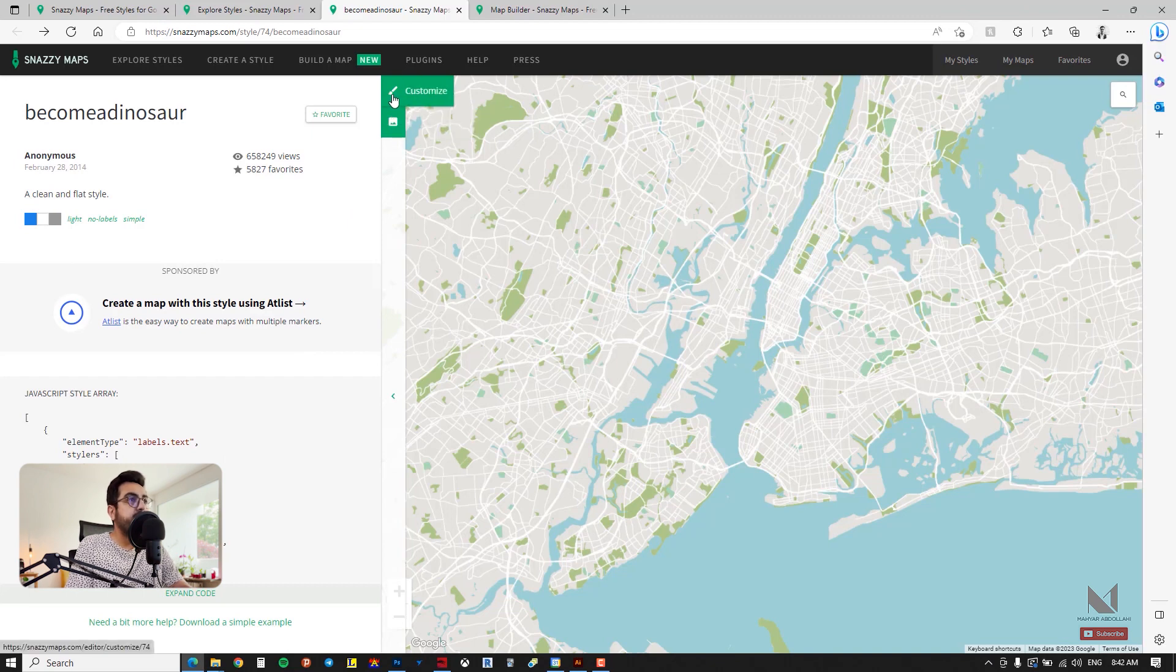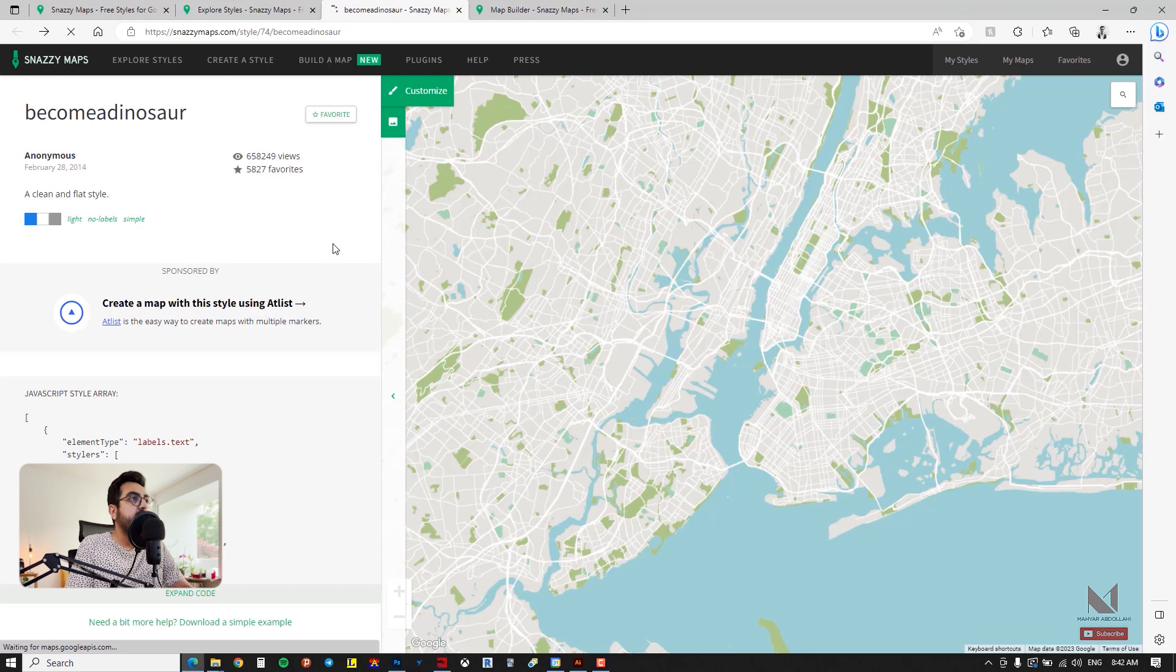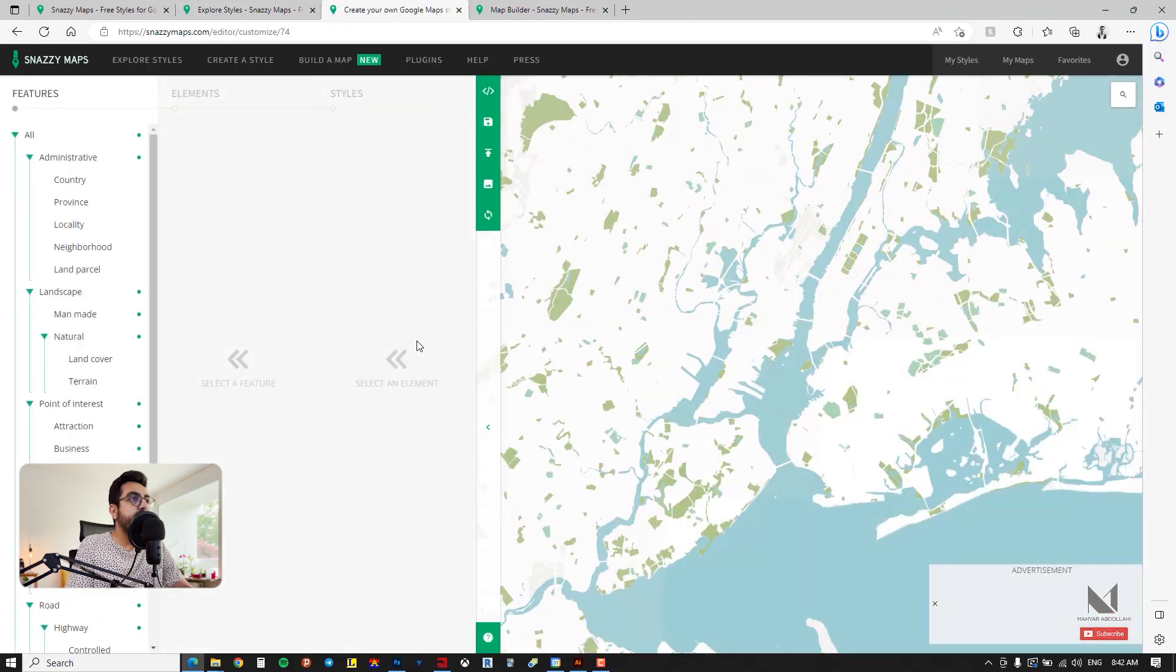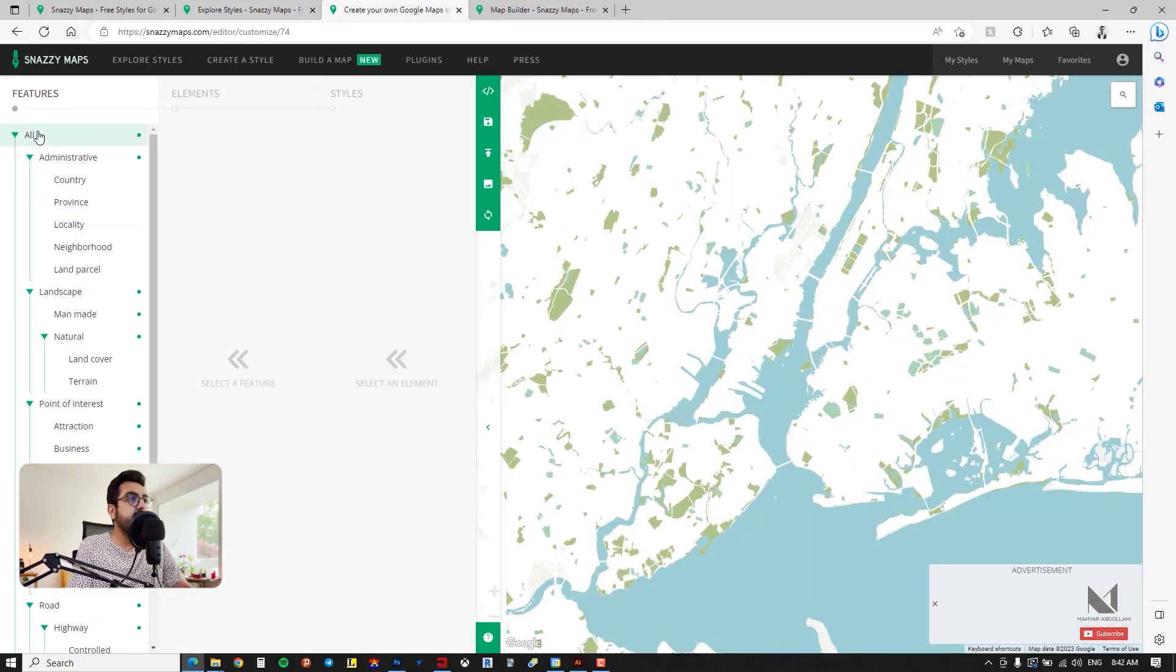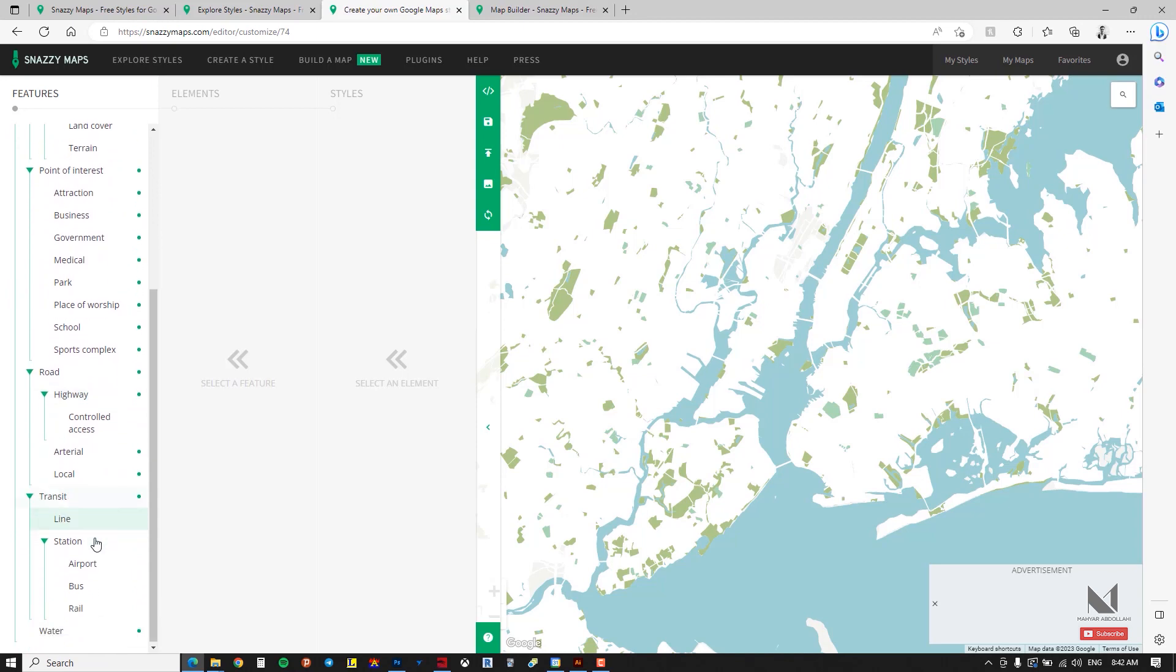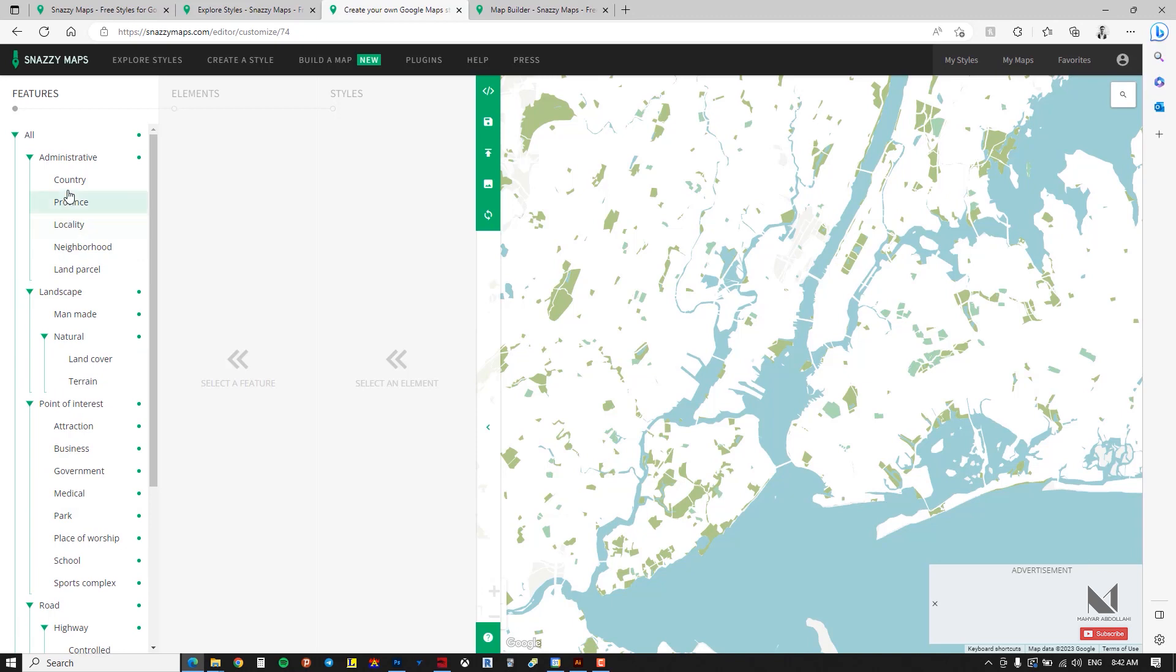If you go up a bit there's a section called customize. If you click on this section it takes you to the place where you can edit this map. Now if you look at the left side of the image you will see various subsets such as administrative, landscape, point of interest, road and transit. You can individually check them and see what you want to edit.